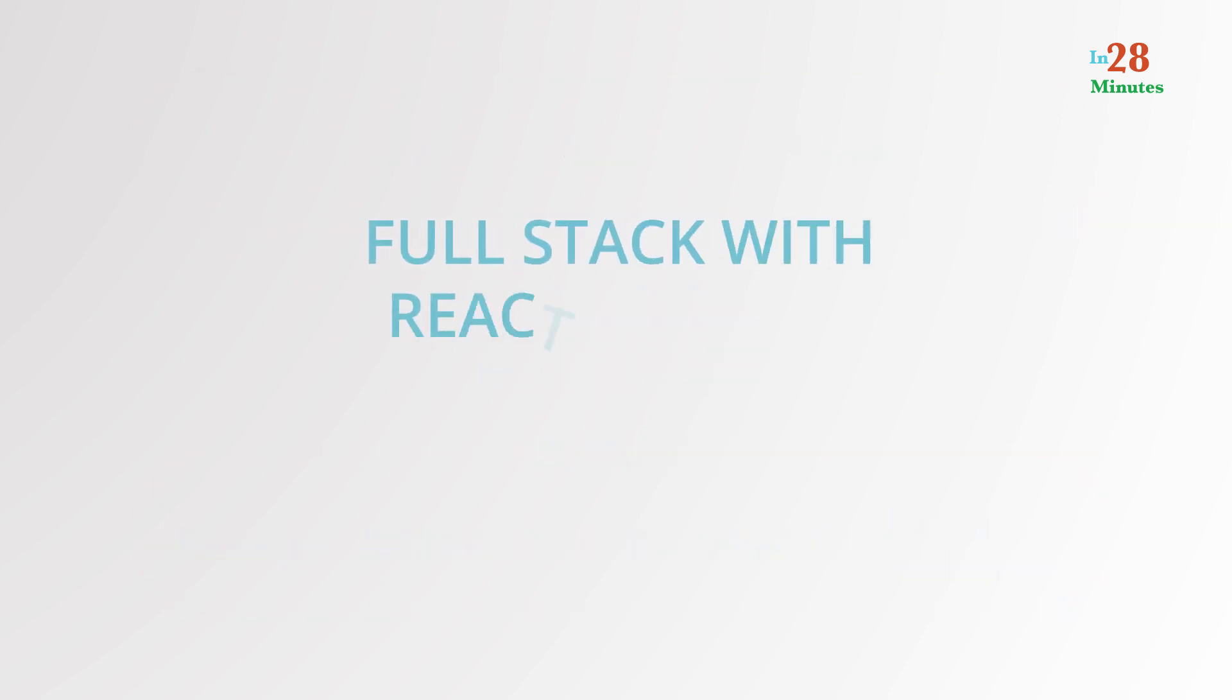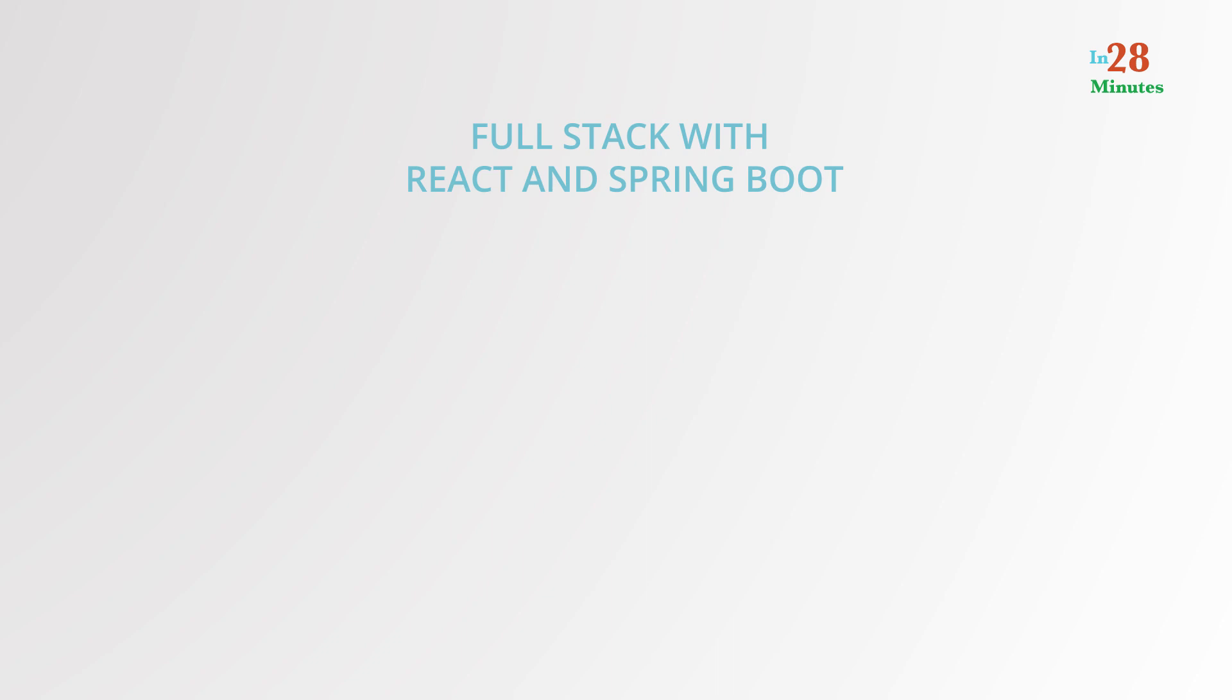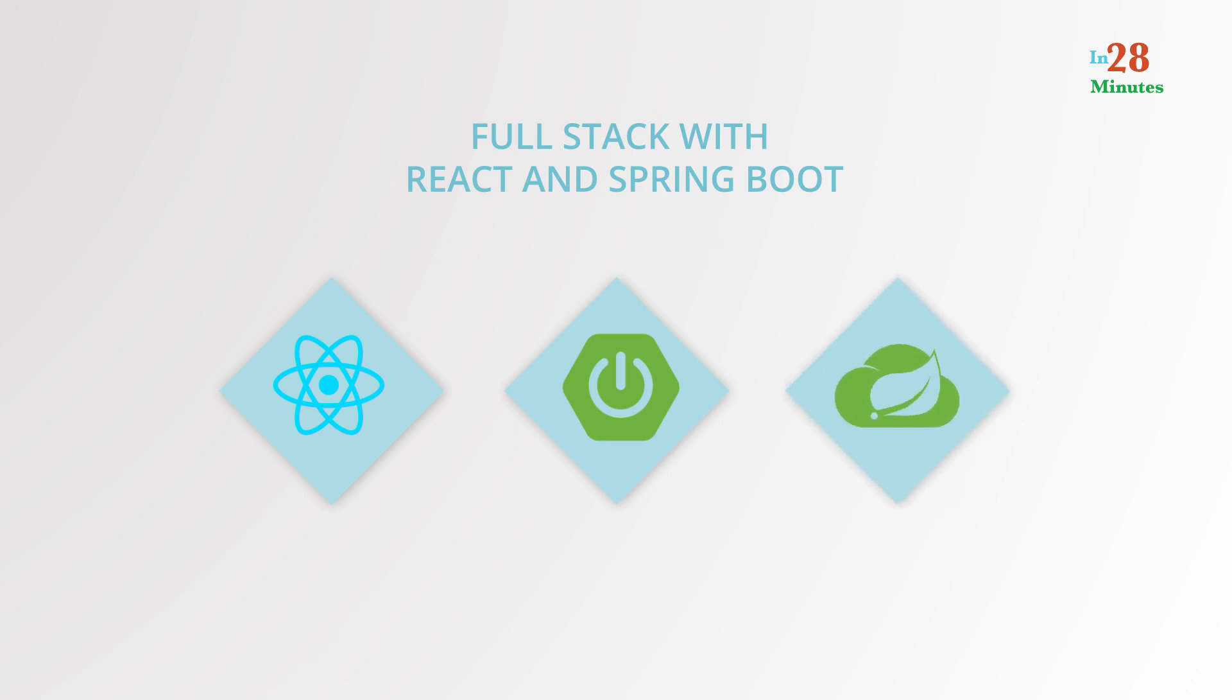During this journey, you will learn to protect your REST API using Spring Security and connect securely from your front-end React application using basic authentication and JWT, JSON Web Tokens.